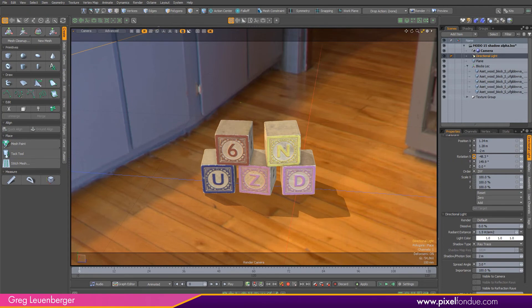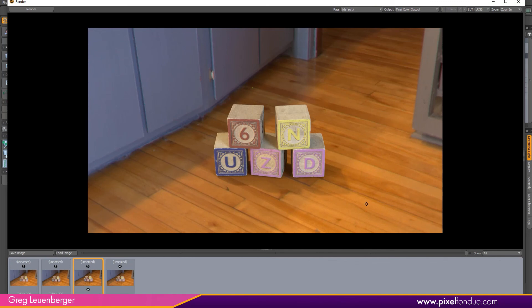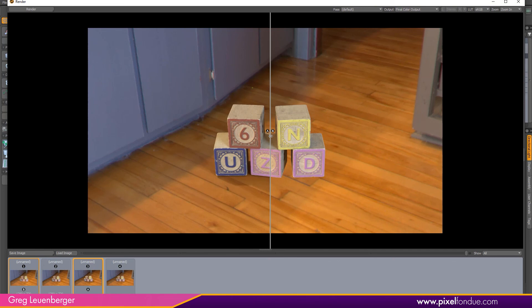And then again, press F9 to do a test render. Here we see a combination of the shadows from the global illumination, these subtle shadows under the blocks here, as well as the larger directional shadow from our light. Again, if you compare this to not having a shadow catcher in the scene, there is a very significant difference.